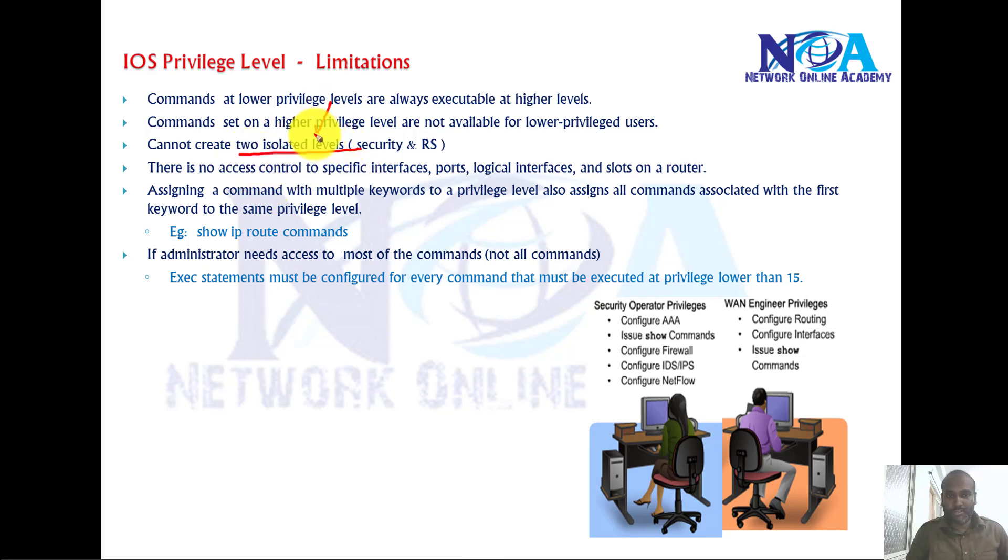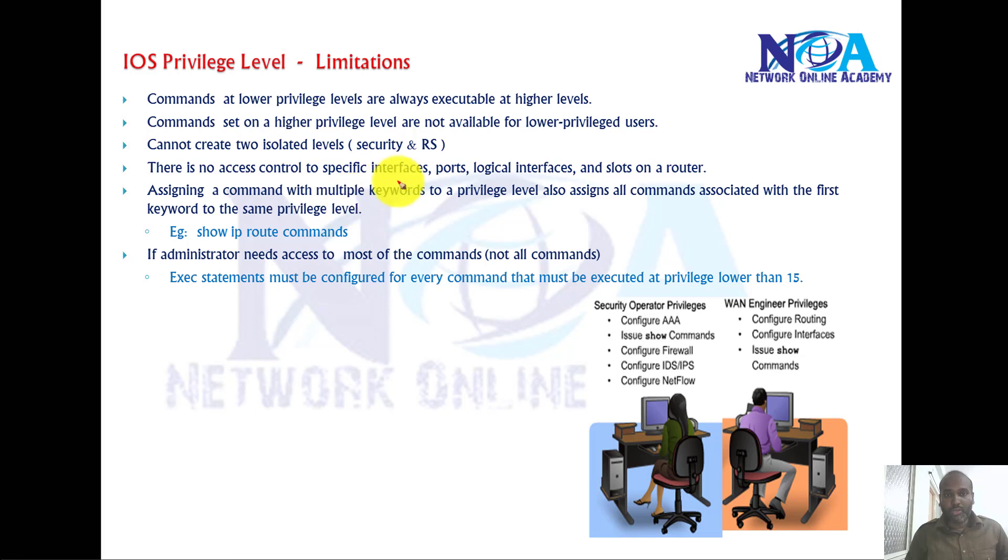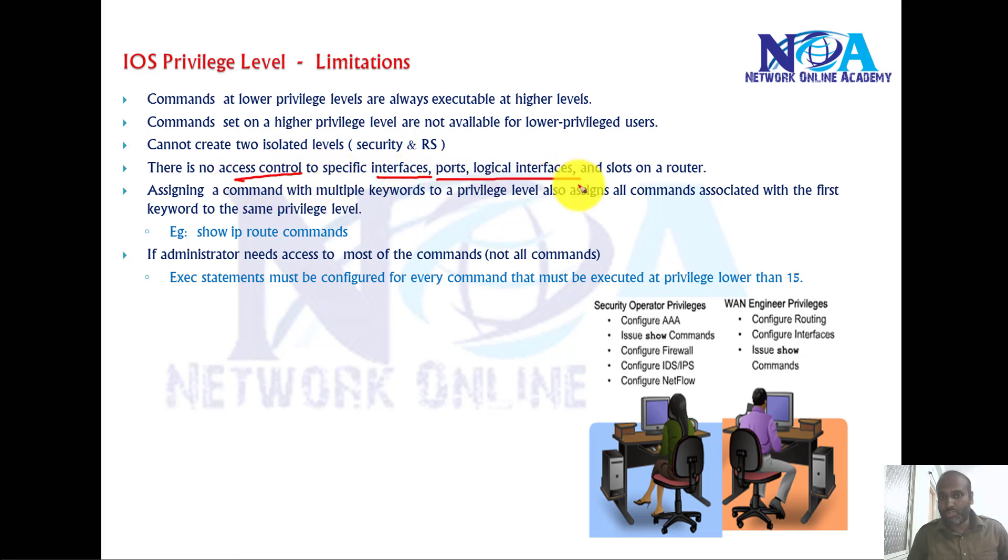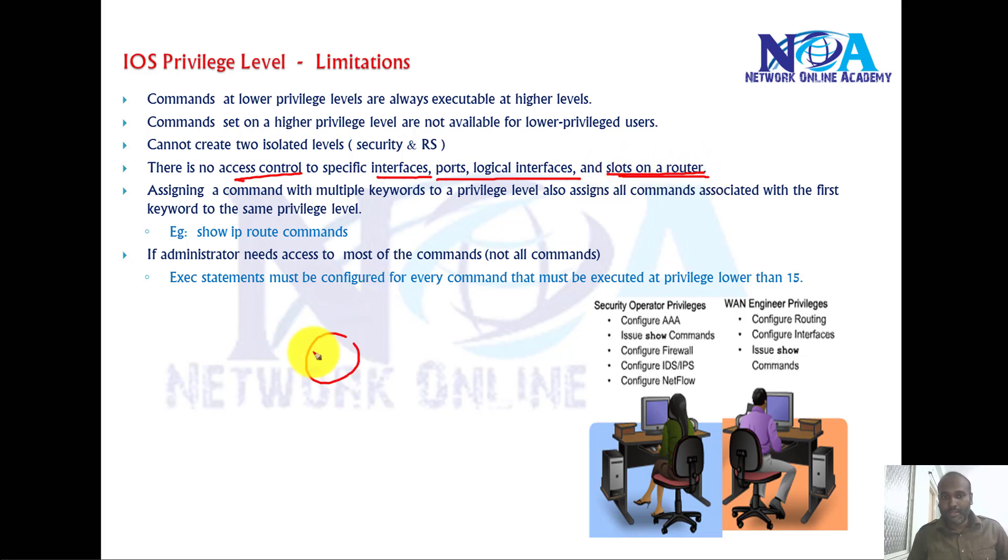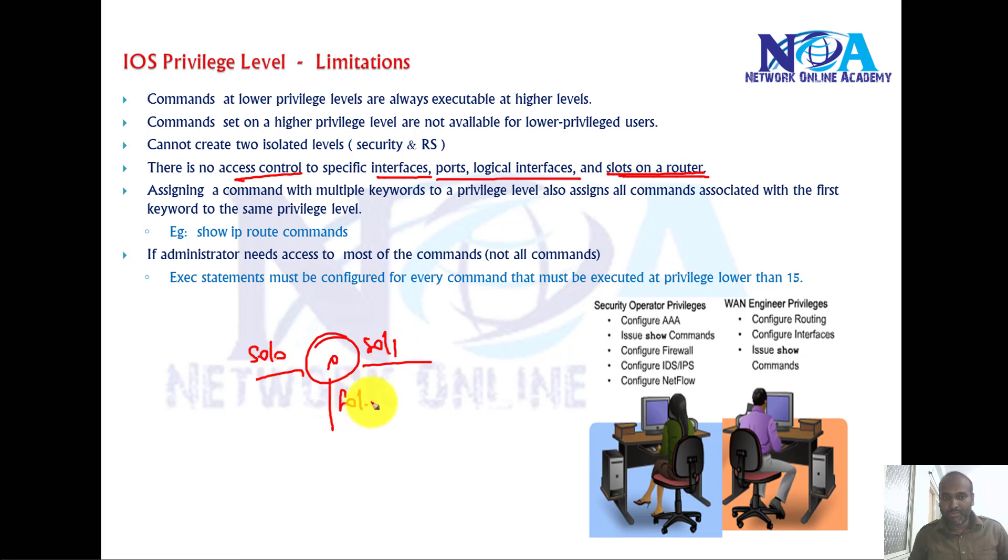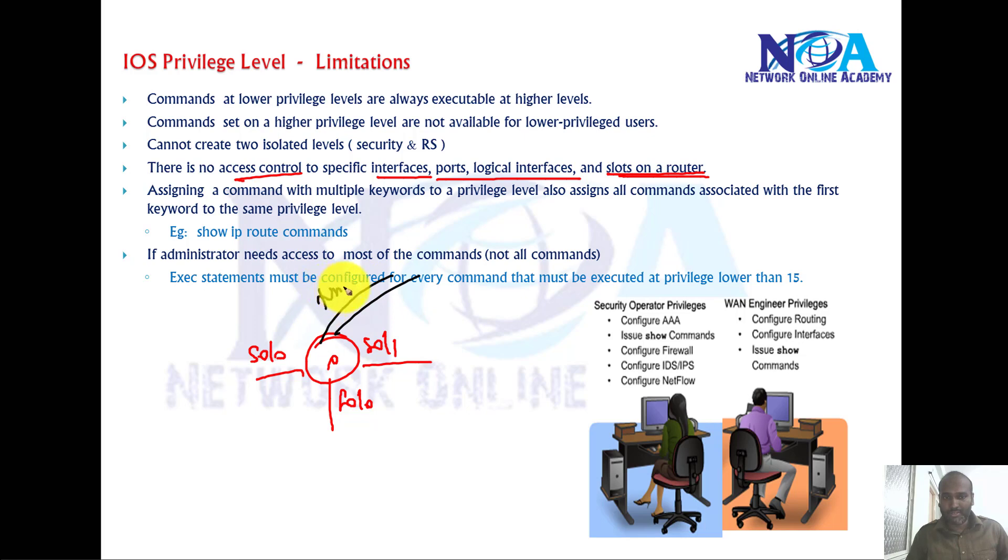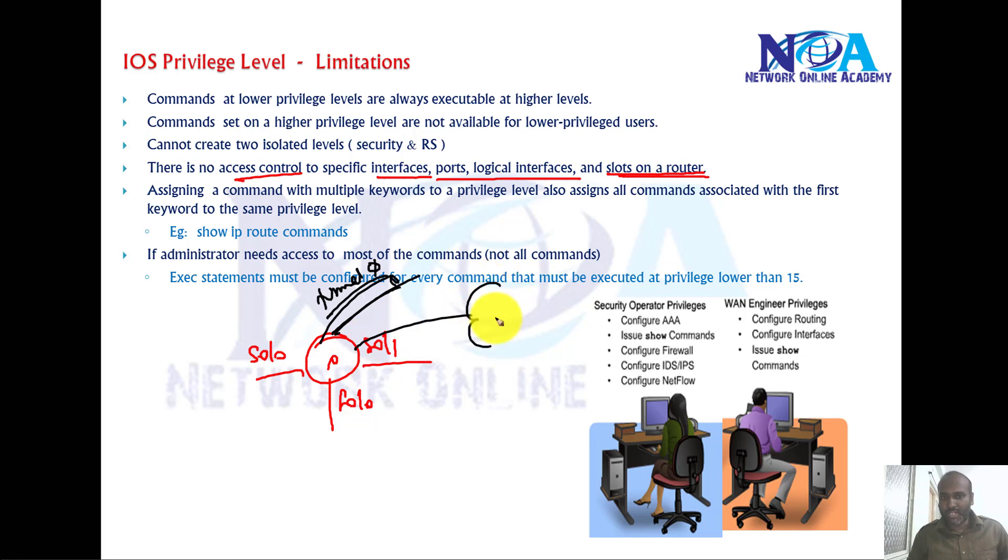We cannot use two isolated levels, that's not possible. One more thing, you cannot control specific commands to specific interfaces, ports, or logical interfaces or slots. Take an example, I have a router here and then we got some interfaces here, maybe f0.0 interface, and we got some other interfaces like tunnel interfaces.